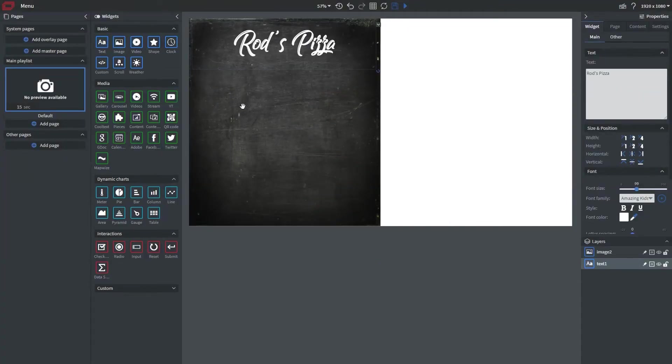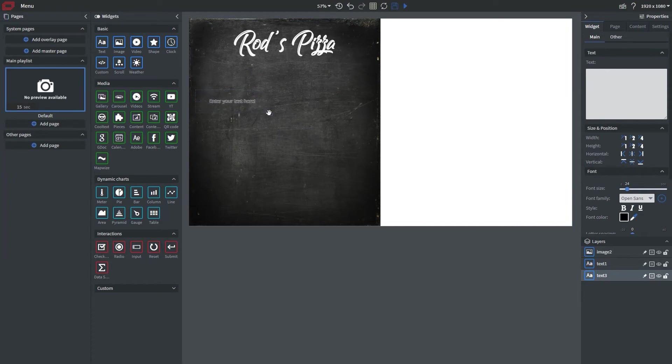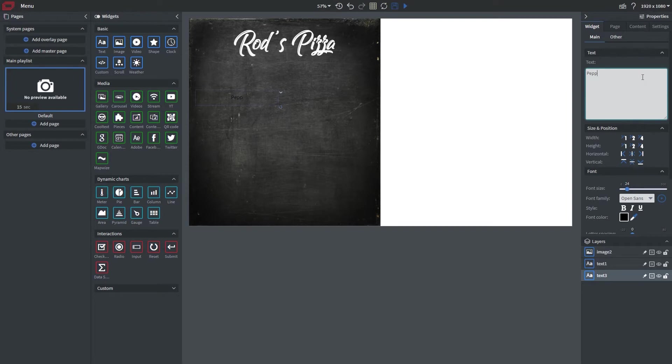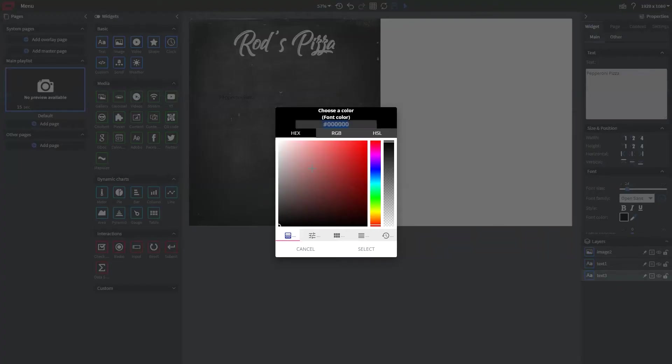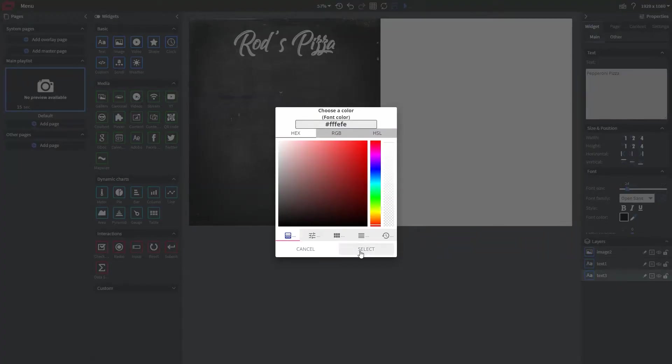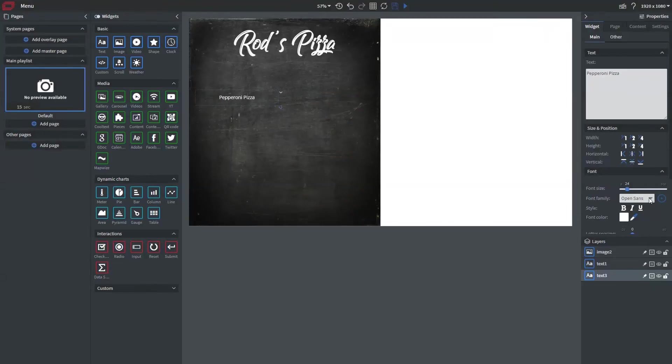Next I'm going to bring in some more text and in this case I want to name my pizzas that we're going to be offering. We're going to be doing pepperoni, cheese, and supreme. There we go and just change my font color to white and let's pick out that font.